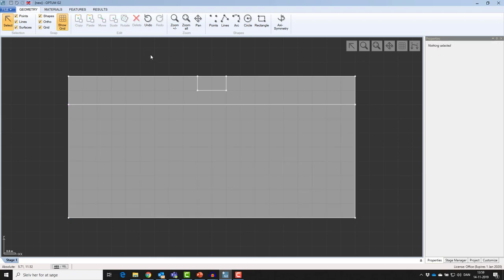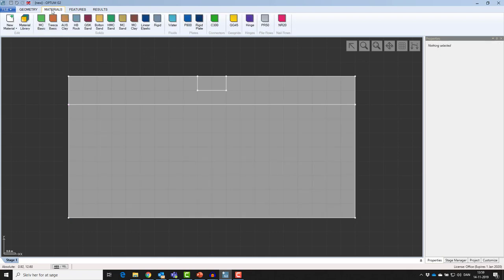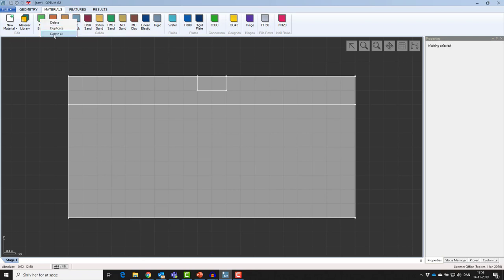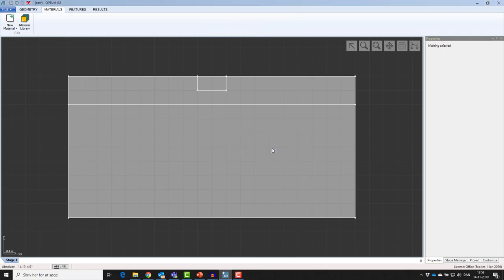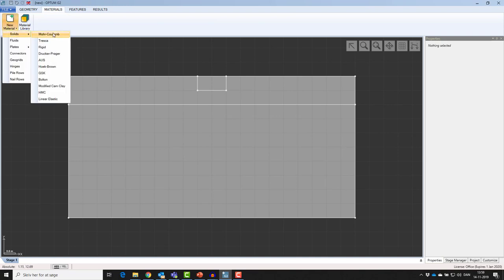Next, I would like to define materials. Every time you start up G2, it comes with predefined materials. You can right click on the canvas and delete all these materials to start on a clean slate. Then I'll add a new material. I'm going to be using Mohr-Coulomb for modeling both sand and clay.